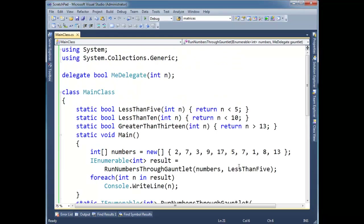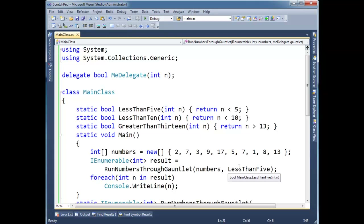I know I'm talking about delegates, but I'm going to take a little tangent and just introduce lambda expressions. They're pretty straightforward most of the time. There are some intricacies I'll explore in some later videos.